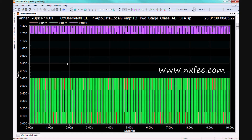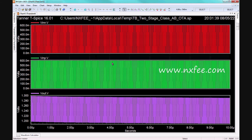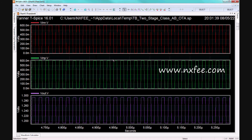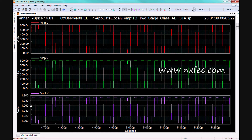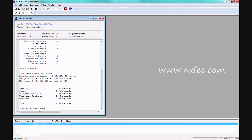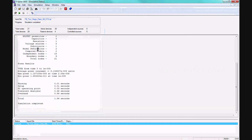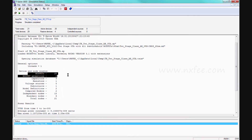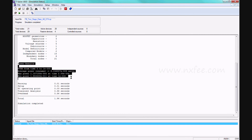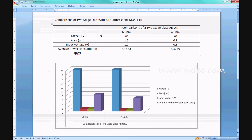Here we check the 65 nanometer waveform showing VIN_N and VIN_P. The input is 0.6V and we get a 1.3V output voltage, so the gain is increased. These comparisons are updated in the comparison document. From TSPICE we obtain MOSFET and power reports, which are updated in the comparison document for both 65 nanometer and 45 nanometer CMOS technology.